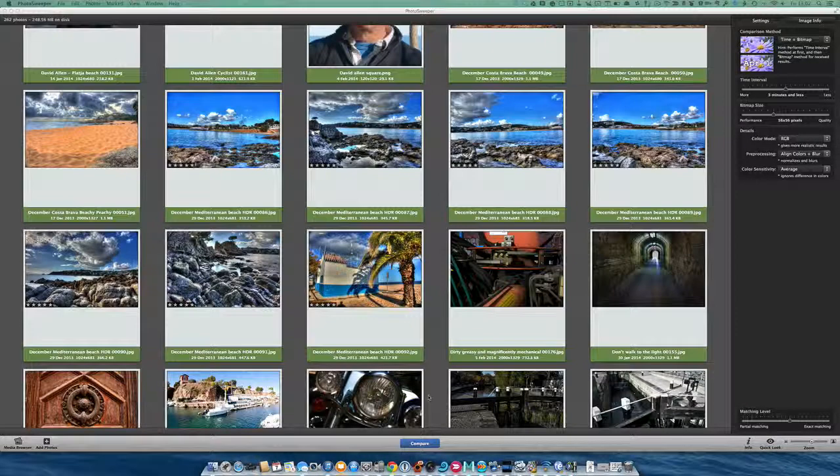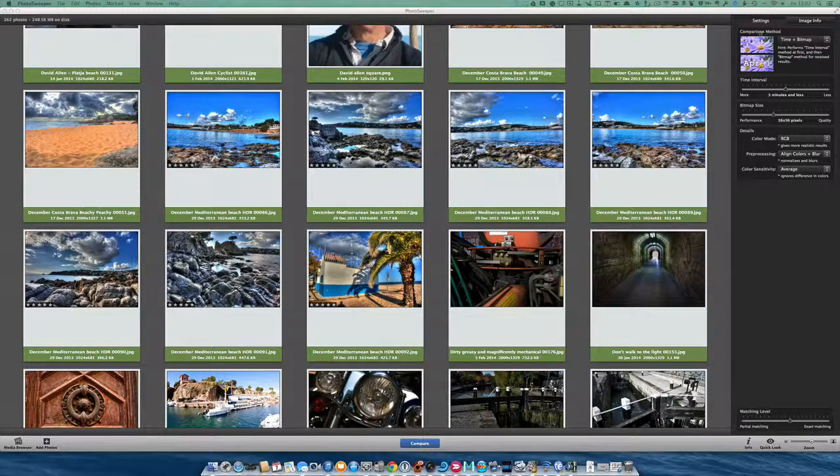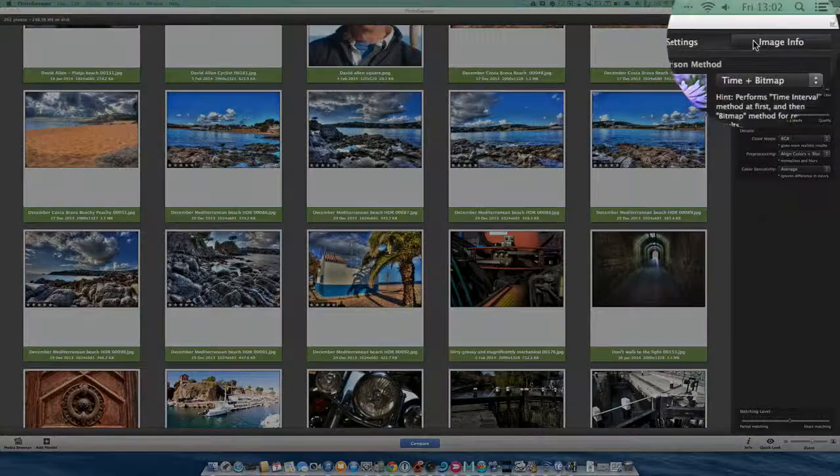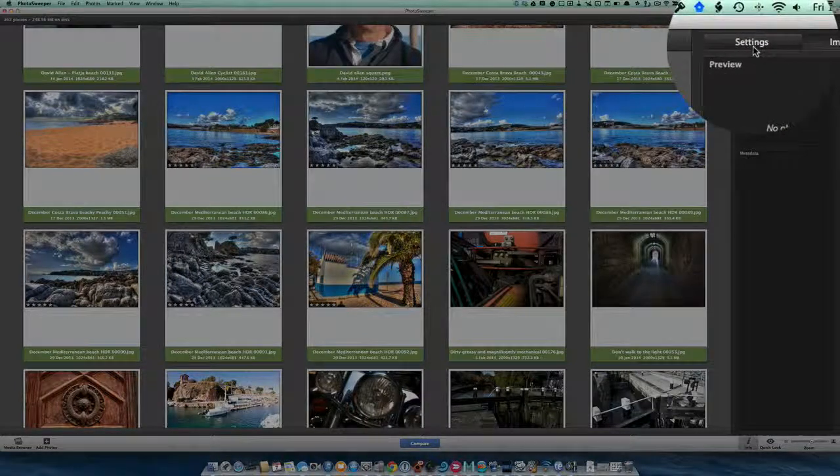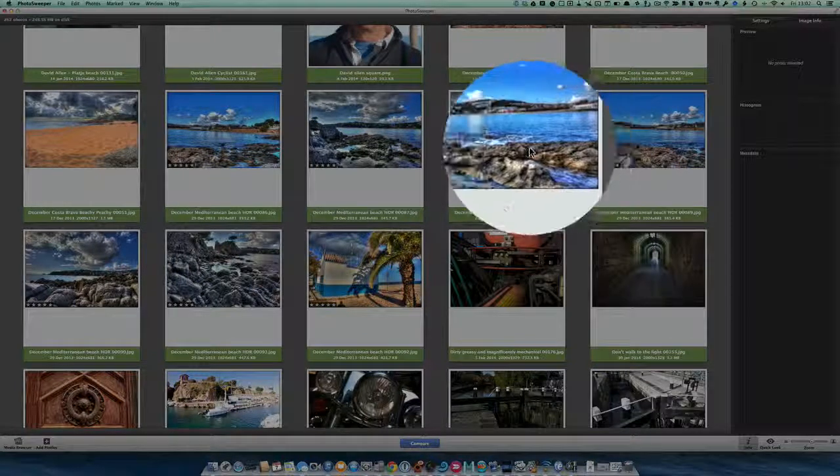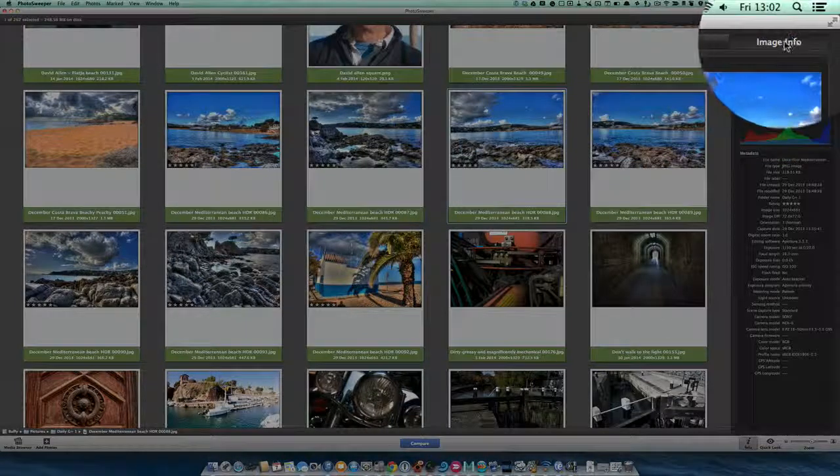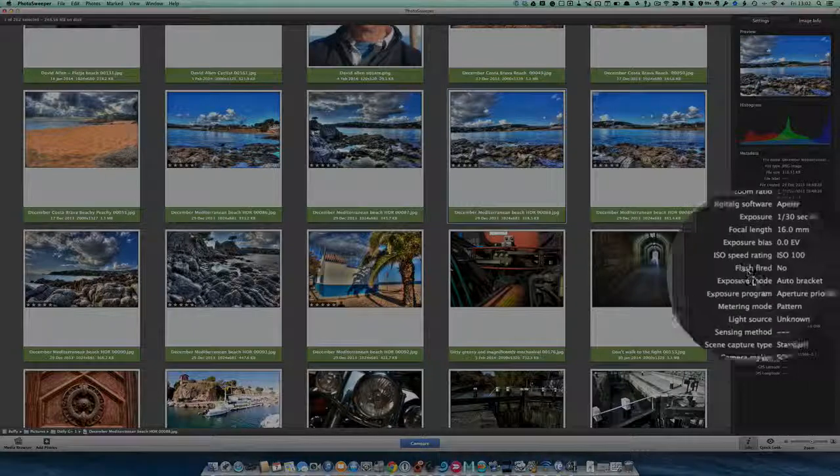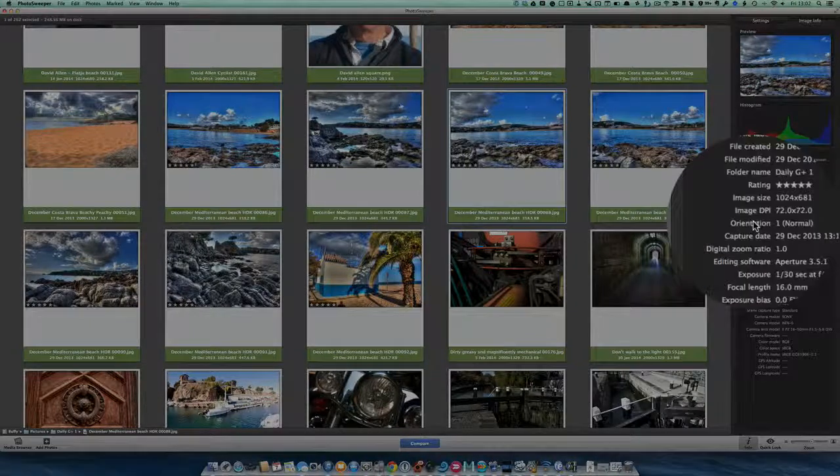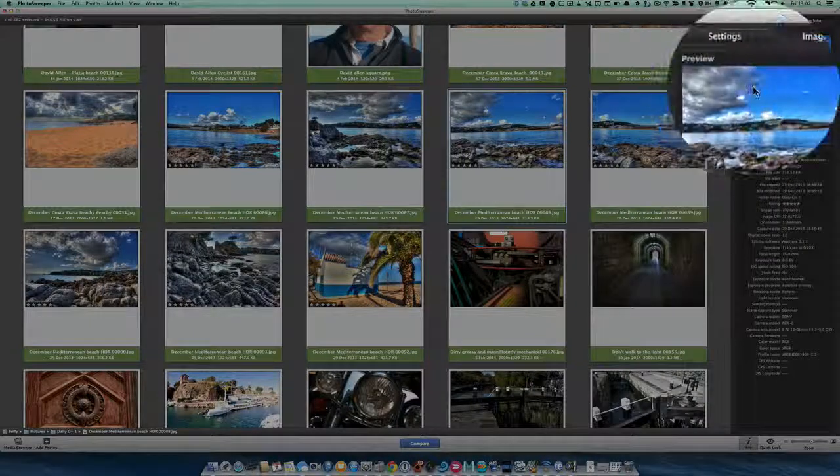You've got a number of different ways of looking at this. You go to Settings up here, and you can also see there's Image Info. If I go to this one and go to Image Info, it's got all the information about the photograph.